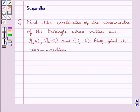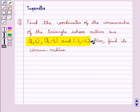Hello and welcome to the session. In this session we discuss the following question: find the coordinates of the circumcenter of the triangle whose vertices are (8, 6), (8, -2) and (2, -2). Also find its circumradius.